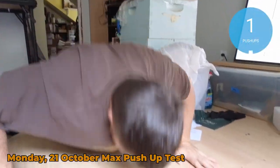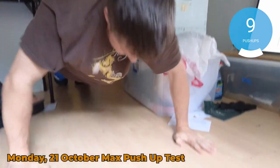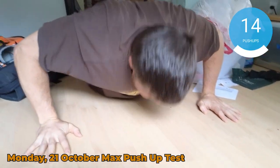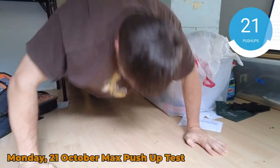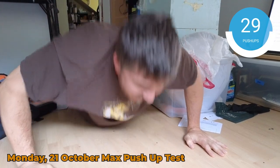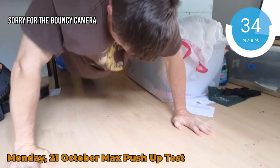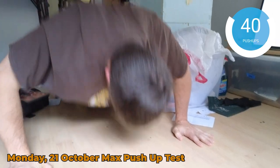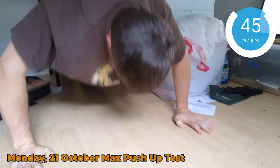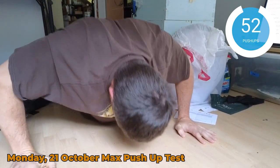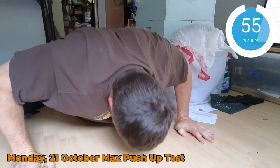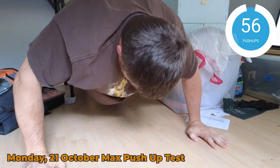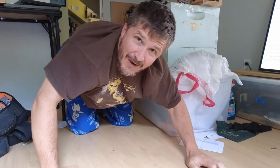[Counts from one to 56 while performing push-ups: one, two, three, four, five... forty-nine, fifty, fifty-one, fifty-two, fifty-three, fifty-four, fifty-five, come on, fifty-six]